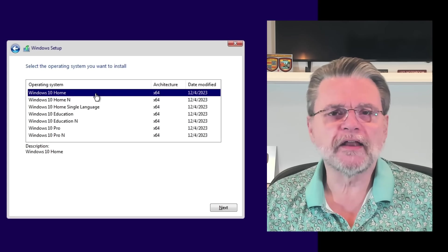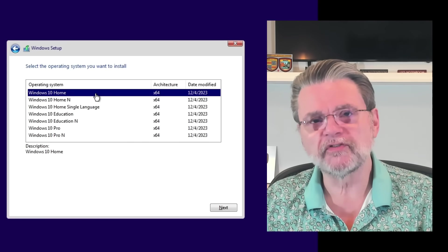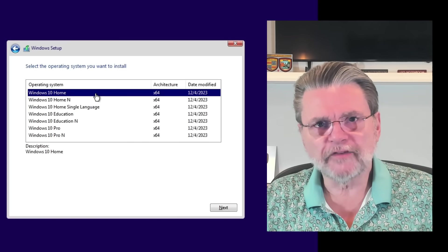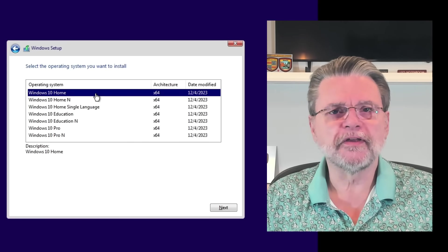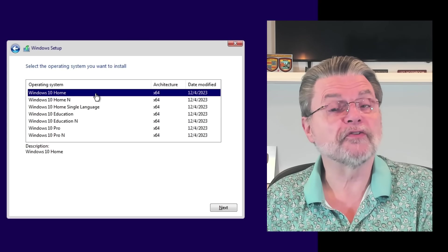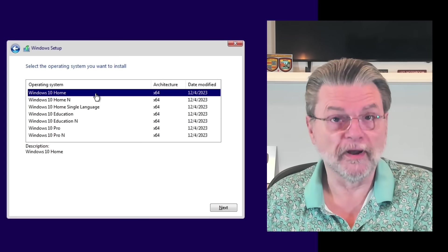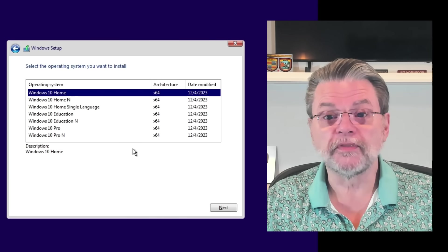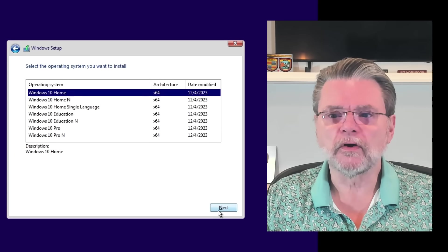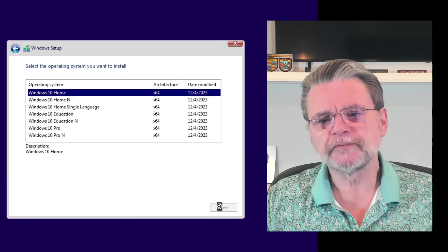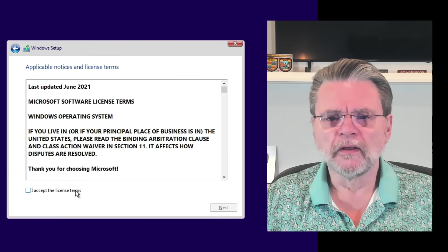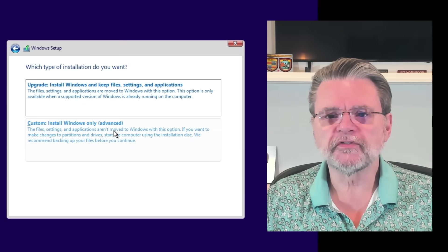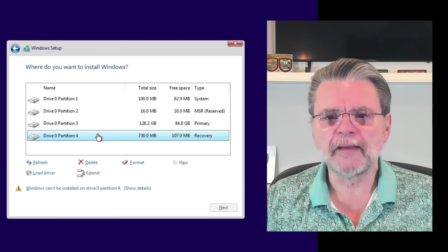This is going to be Windows 10 Home. I'm using Windows 10 Home specifically because I have heard that there are no known workarounds for Windows 11 Home local accounts. So this will get us one with Windows 11 Home. Hit Next. Accept all those license terms.